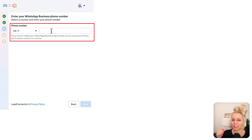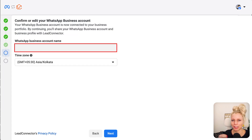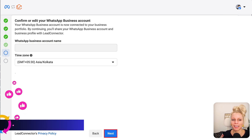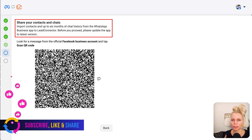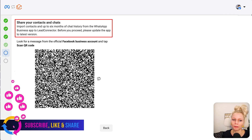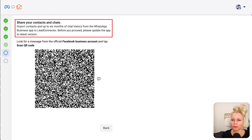Here you would enter your existing WhatsApp number that is currently connected to the business WhatsApp app. Then you would need to select your WhatsApp business account name and your time zone. Next up, you can decide if you want to share contacts and the chat history up to six months back. Before you proceed, please make sure you have the latest version of the app installed.